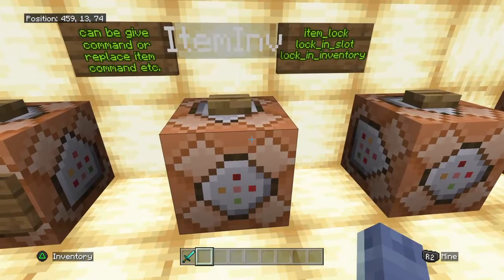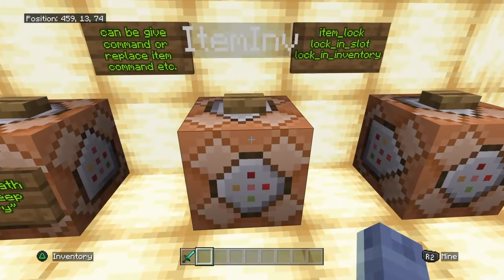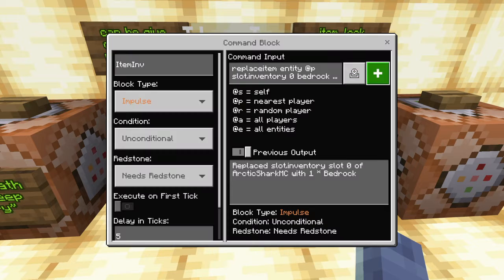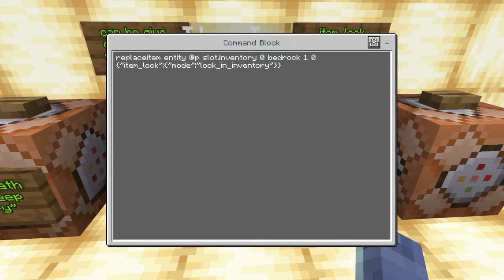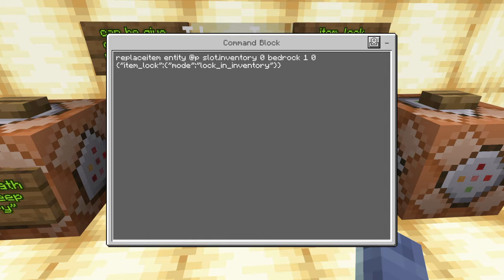We're going to start with lock in inventory. What this does is it prevents a player from dropping the item, crafting the item, or otherwise removing the item. We're doing a replace item command: replace item entity @p, choosing the closest player, and doing slot.inventory 0 — the very first slot inside the regular inventory. We're giving a piece of bedrock, amount one, item data zero.